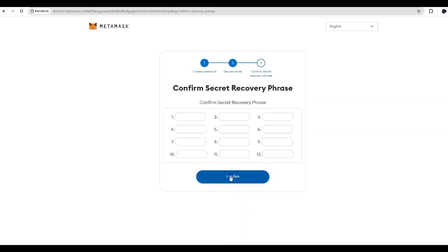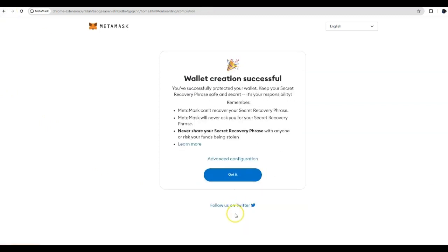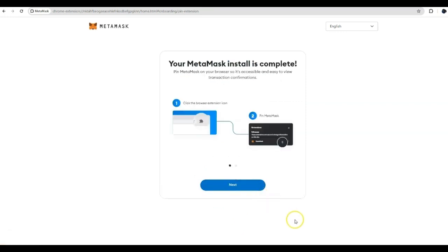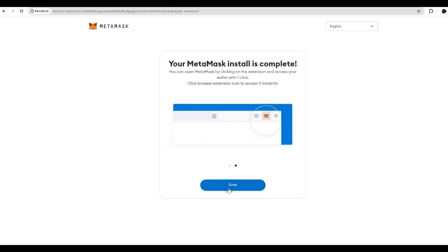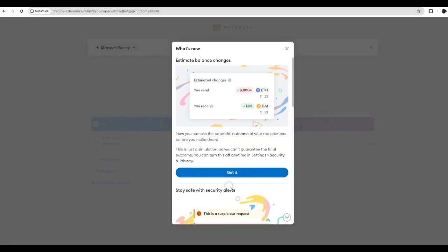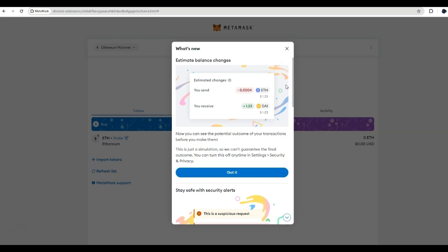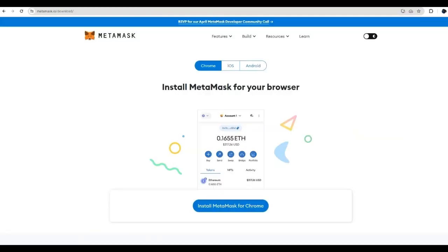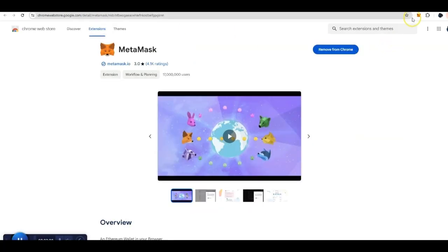Once you confirm your secret recovery phrase, you'll be good to go. Then press confirm. Then it will give you a prompt that says your wallet was created. You press got it. Then it will state your MetaMask install is complete. You'll press next, and then you'll press done. And now you have successfully completed your MetaMask install.